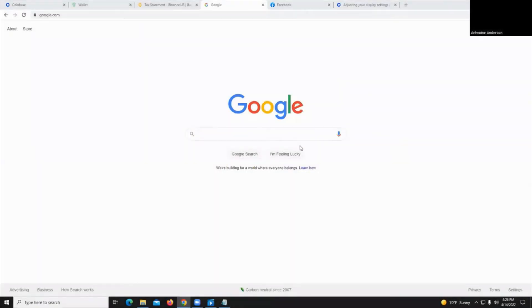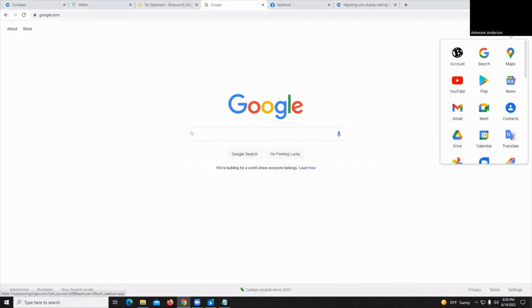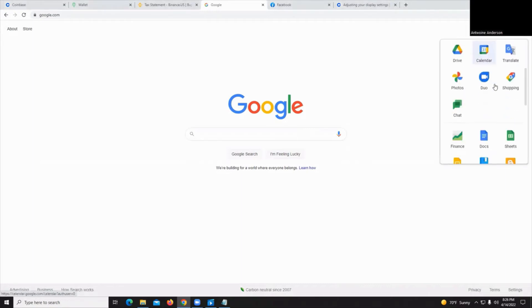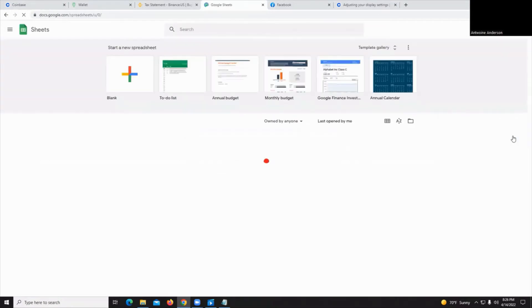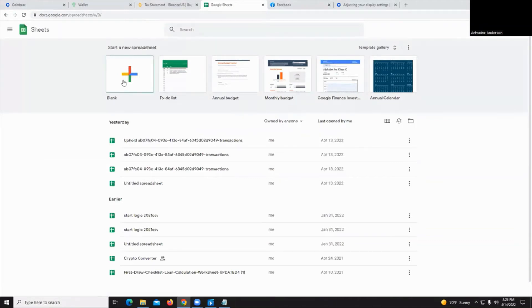Once you have your CSV file downloaded, open up a web browser and go to google.com. From there, you're going to select the chevrons for Google Apps in the upper right hand corner. You're going to scroll down and look for sheets. These are free applications. No need to install software and very, very useful. I'm going to go ahead and click on a blank document here.